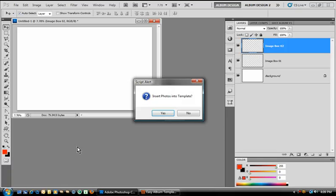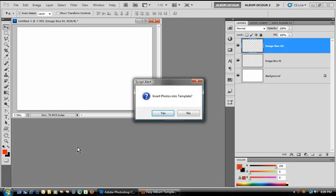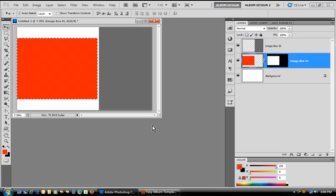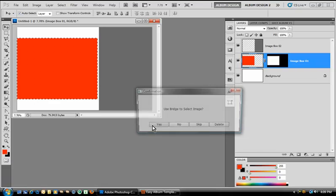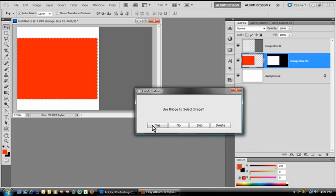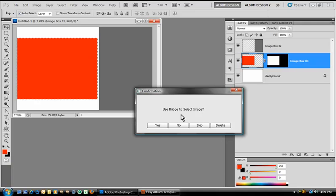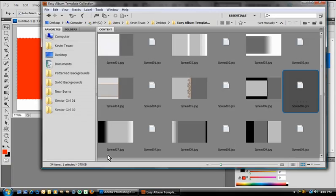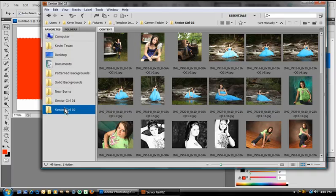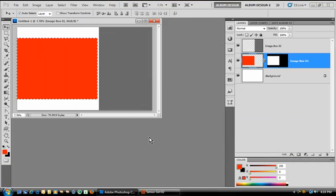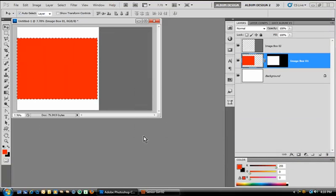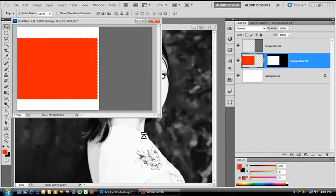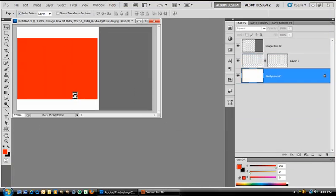And that template will be created for us with an option: do I want to insert photos into template? Now for this example, we're going to choose yes. One of the image openings is turned red and we get a secondary confirmation box. Now this is where most people will make their mistake. It says, do we want to use Bridge to select an image? One of the image openings has been turned red. This is the image opening that's to be populated. We cannot choose one of these options until we actually go into Bridge, select the image we intend to use, then choose yes.